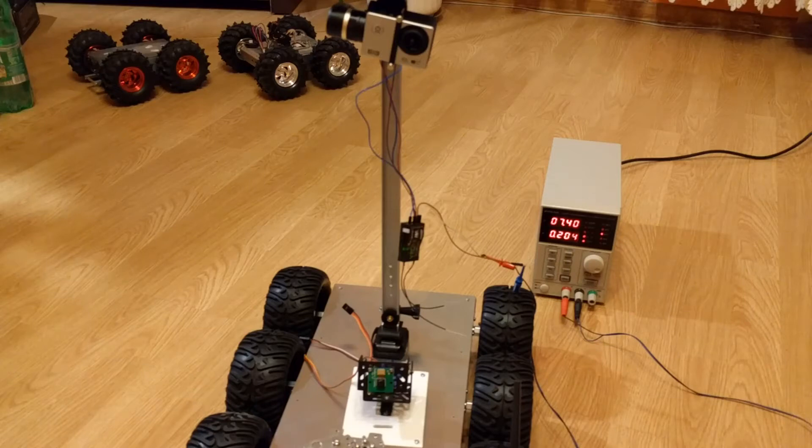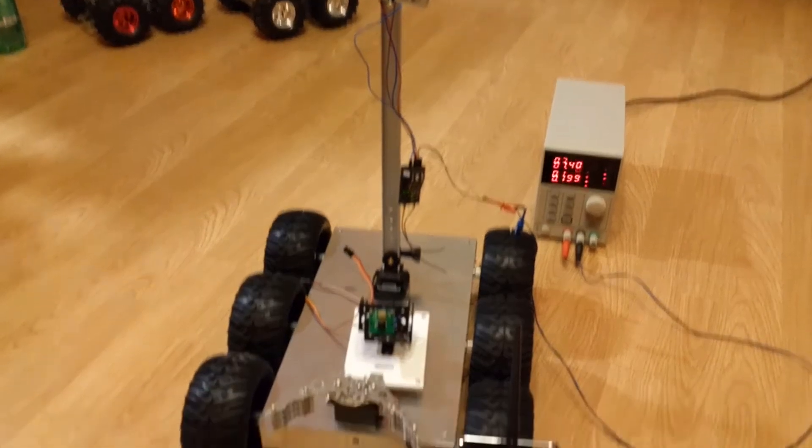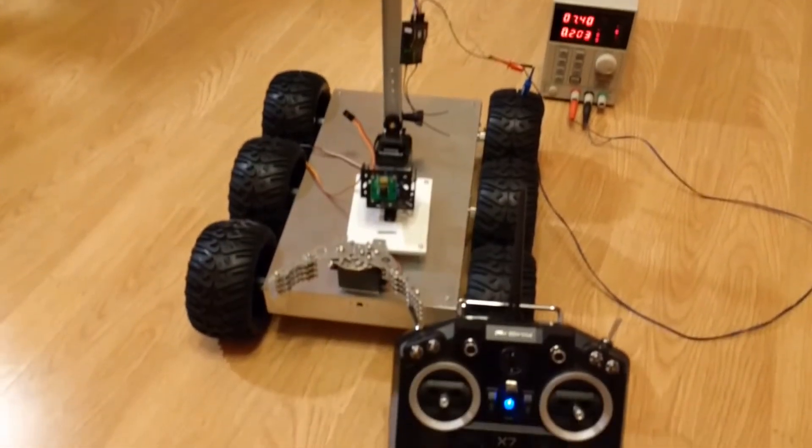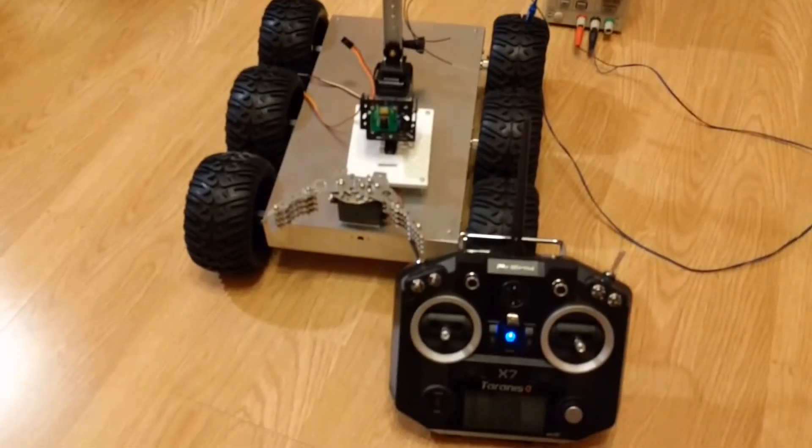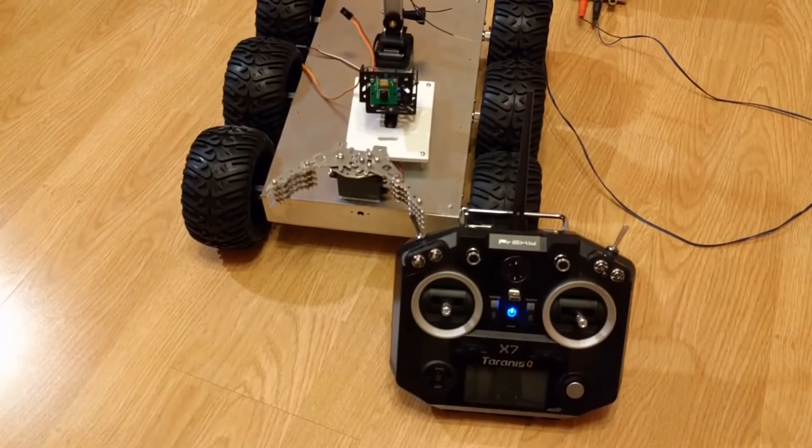Hello guys, today I will show you how to connect a two-axis gimbal and control it using a Taranis X7 transmitter.